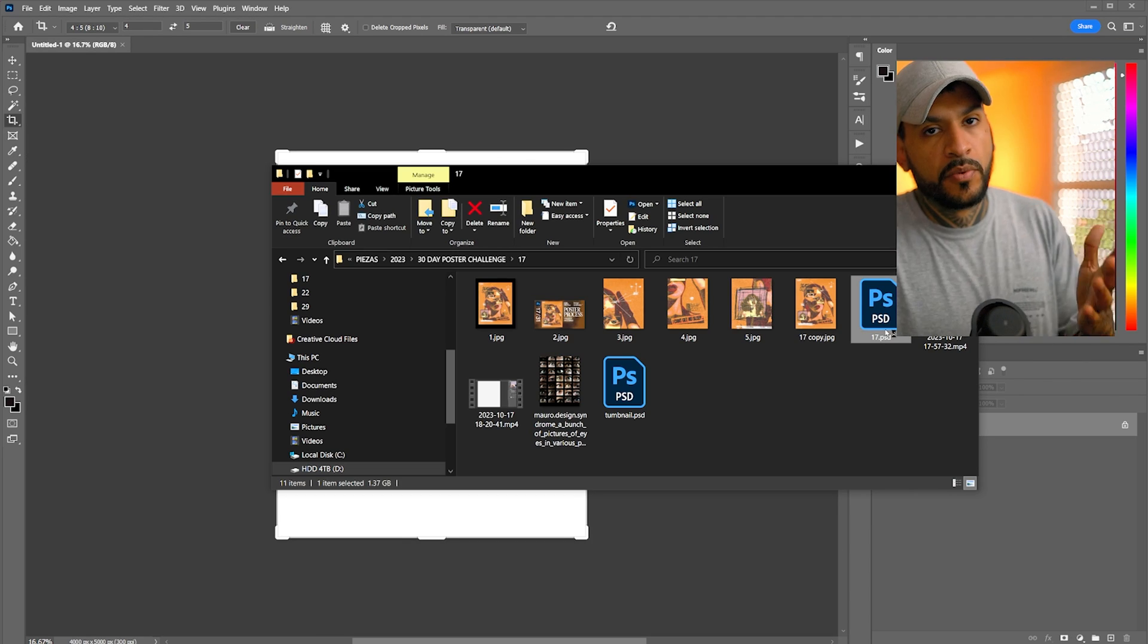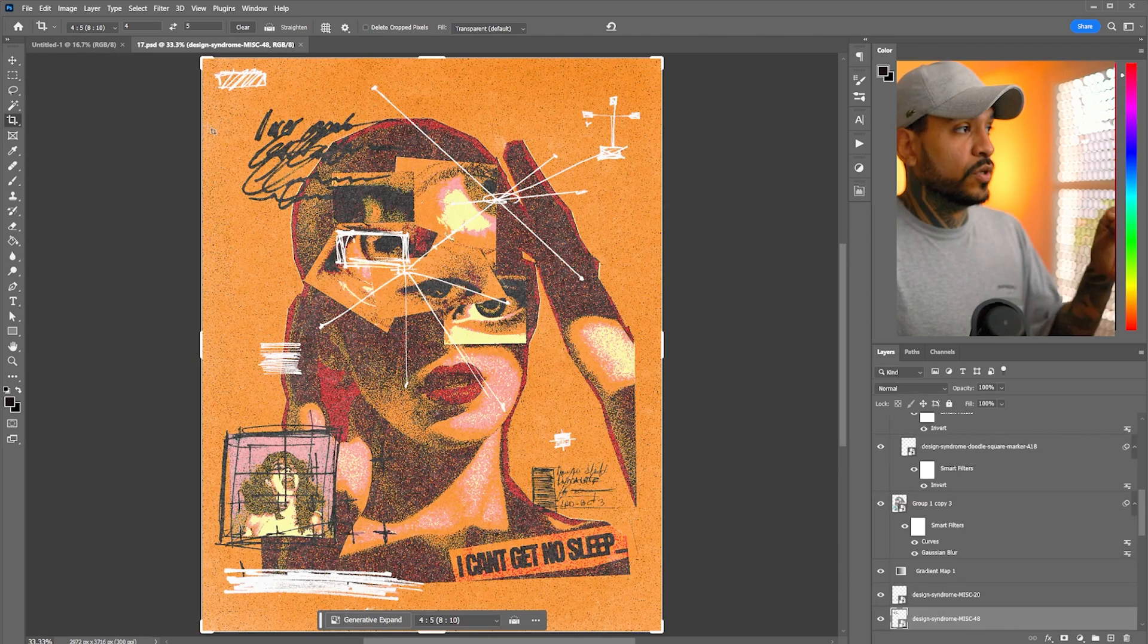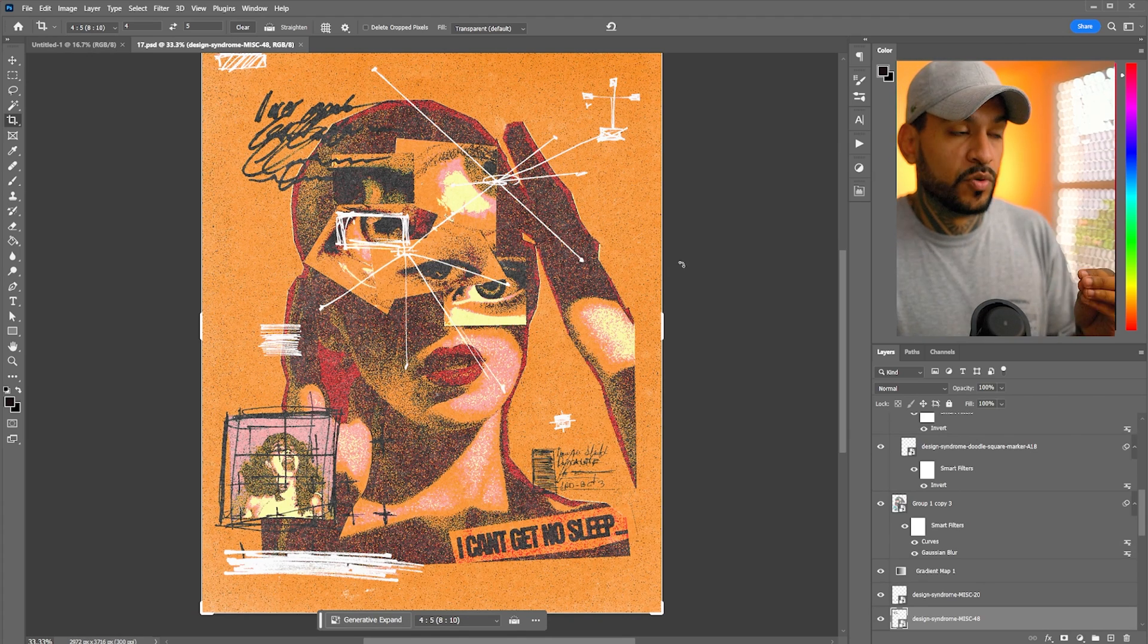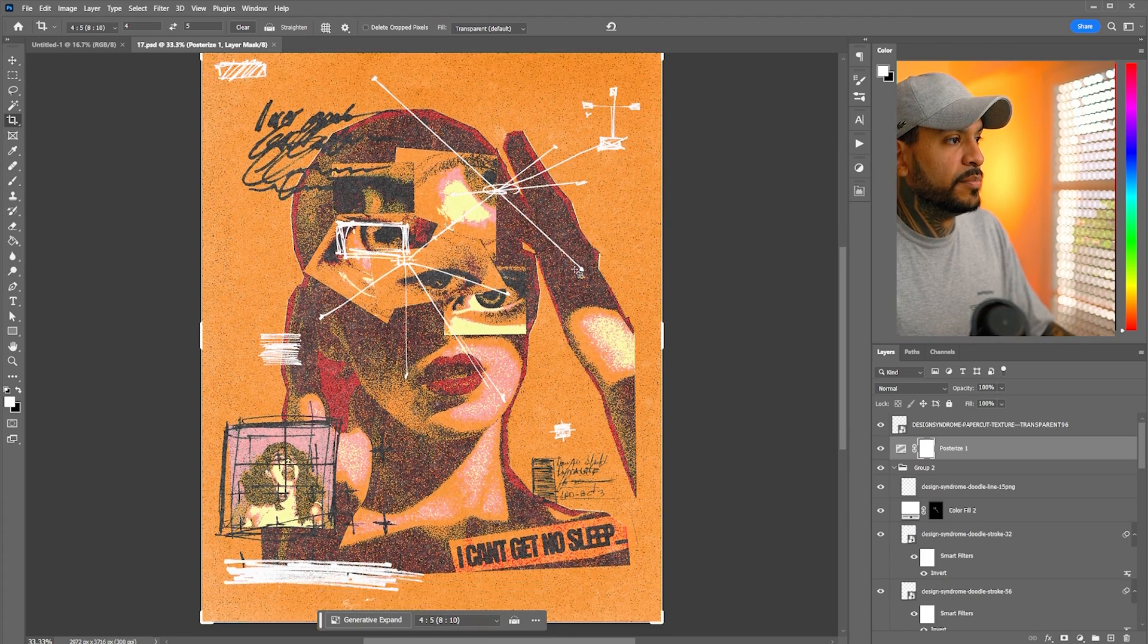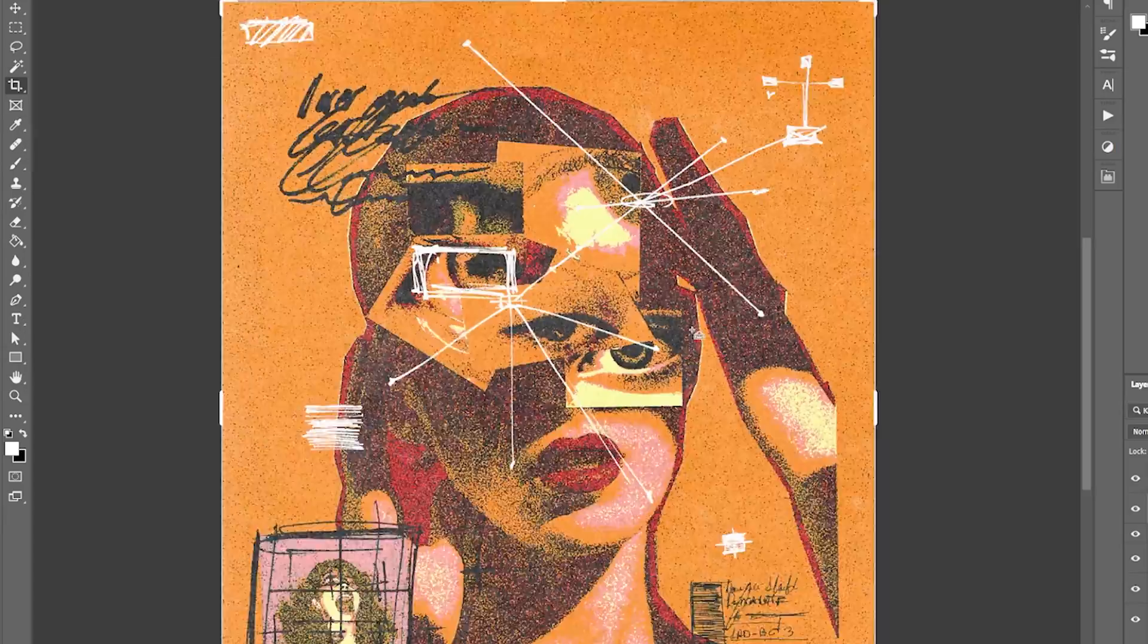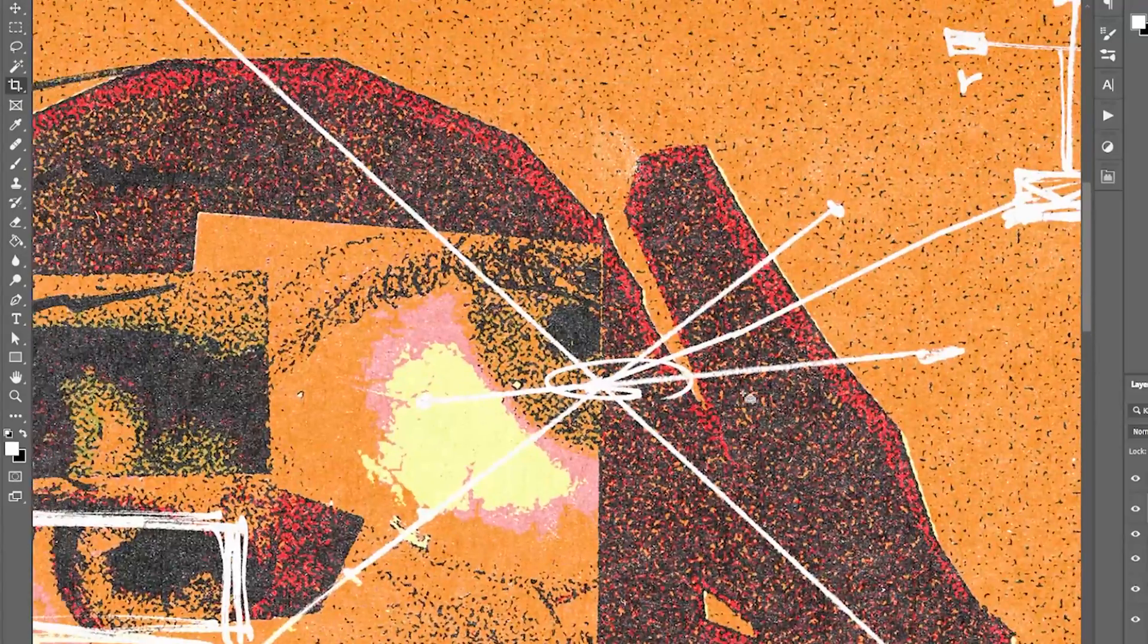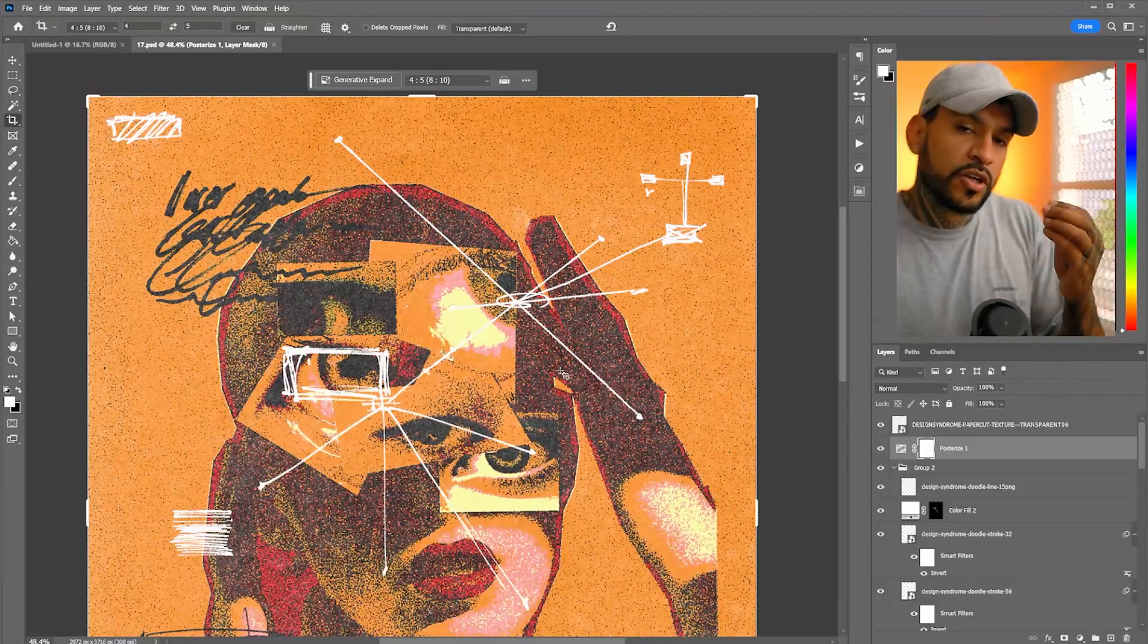And in here, I'm going to just bring in another piece. This is one that I did for the 31-day poster challenge. I have this one as an example. It's the same resolution and same everything. As you can see, the piece is really big and it has a really nice detail.